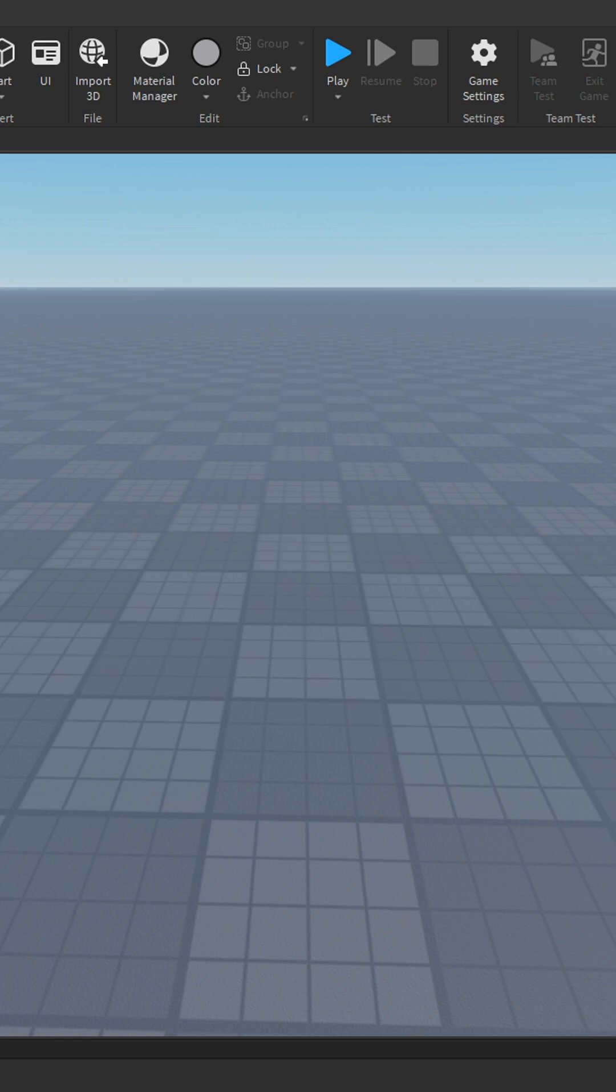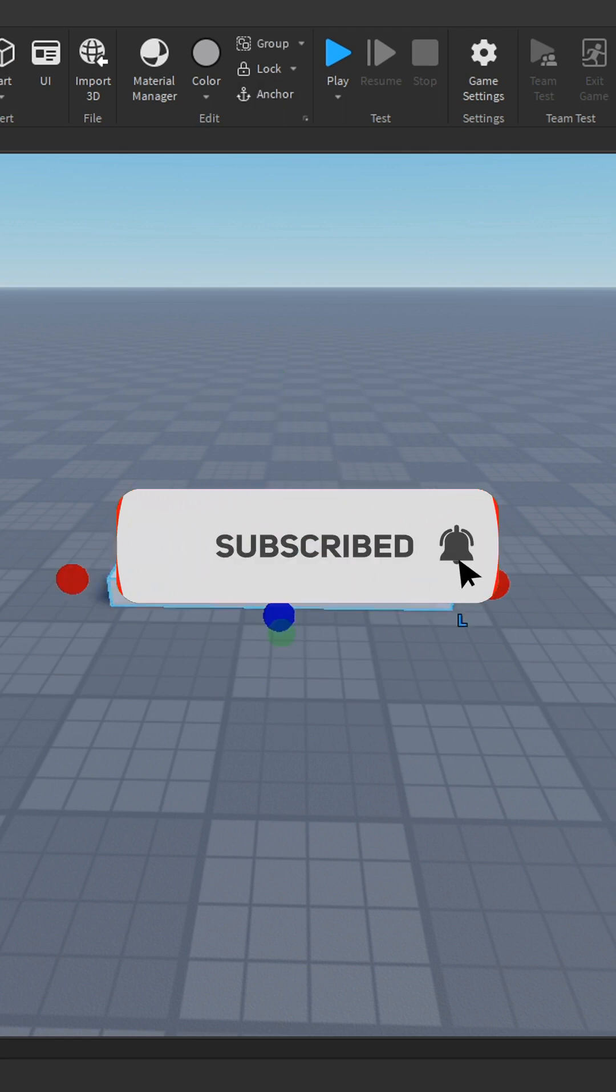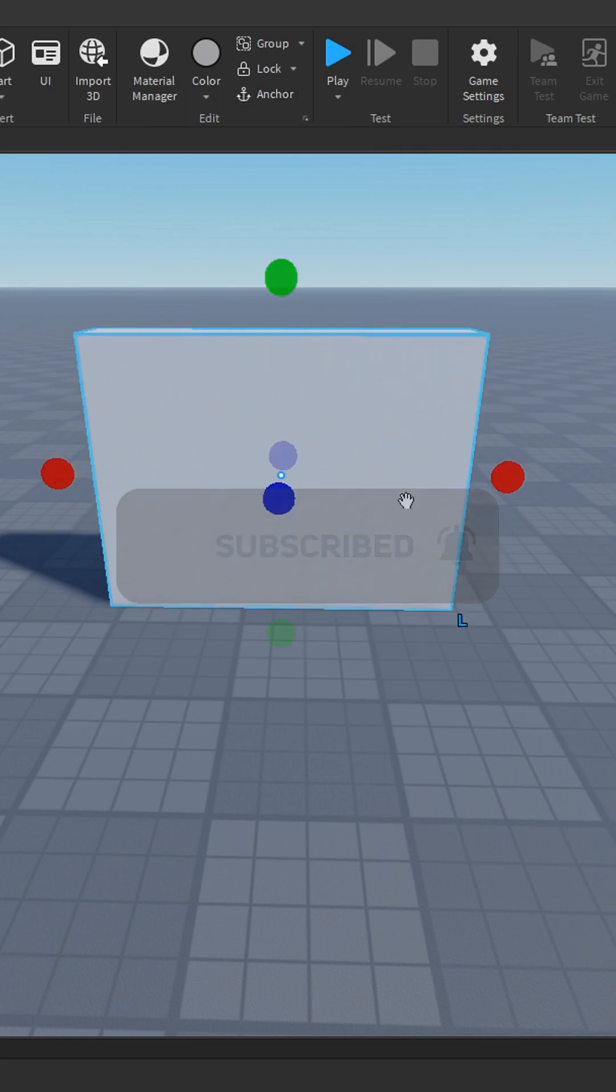How to make text on a part change automatically. Insert the part you will be using as your sign.